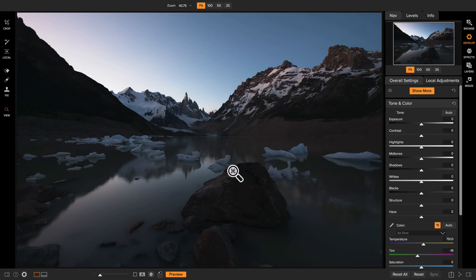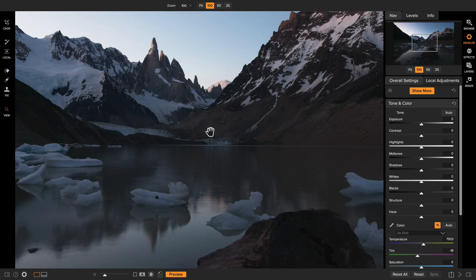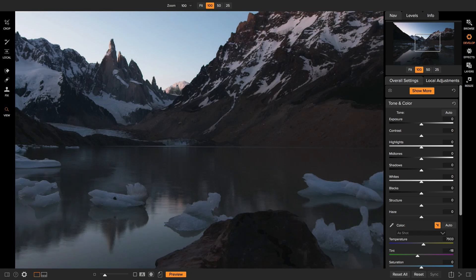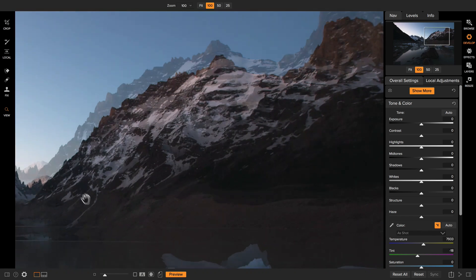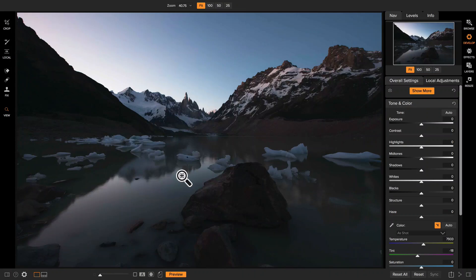Obviously your photo lives in the middle. Zooming and panning and Develop is just like zooming and panning inside of browse. You'll click once, the photo will zoom to 100%, and then you can drag around to reposition your photo, and then if you want to zoom back out, just simply click again and it'll zoom back to fit.